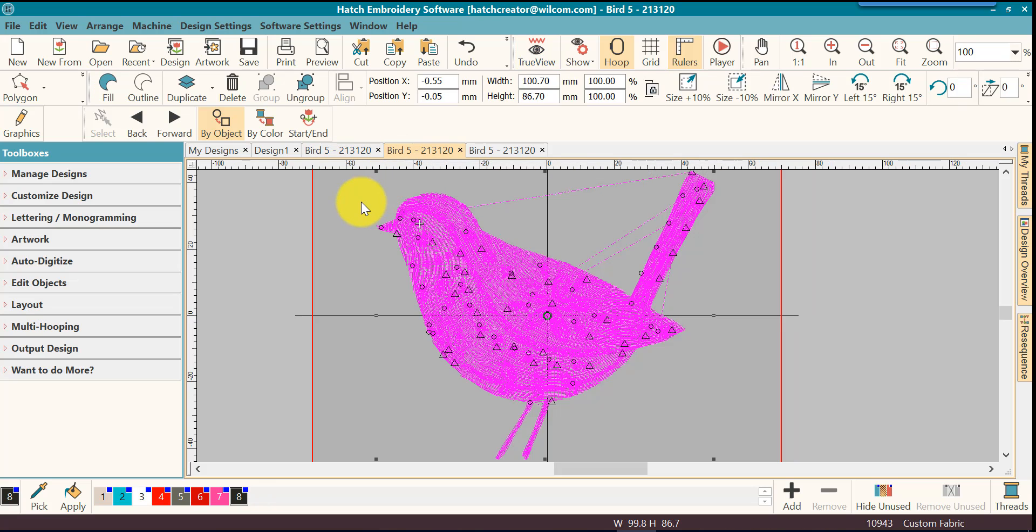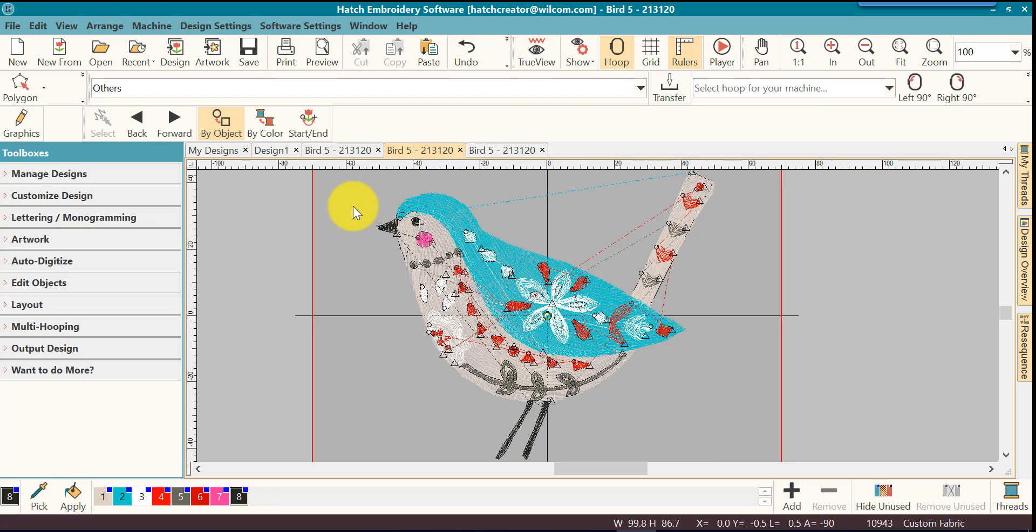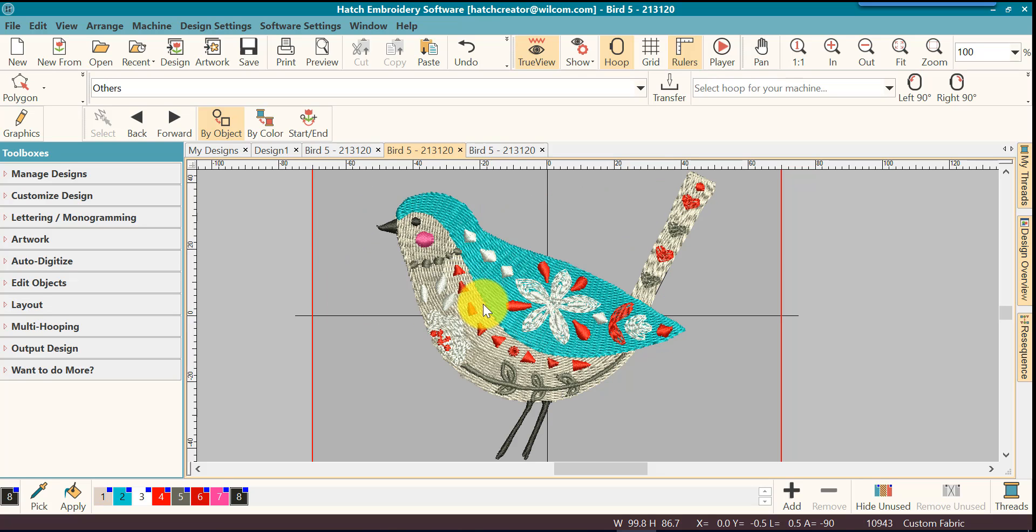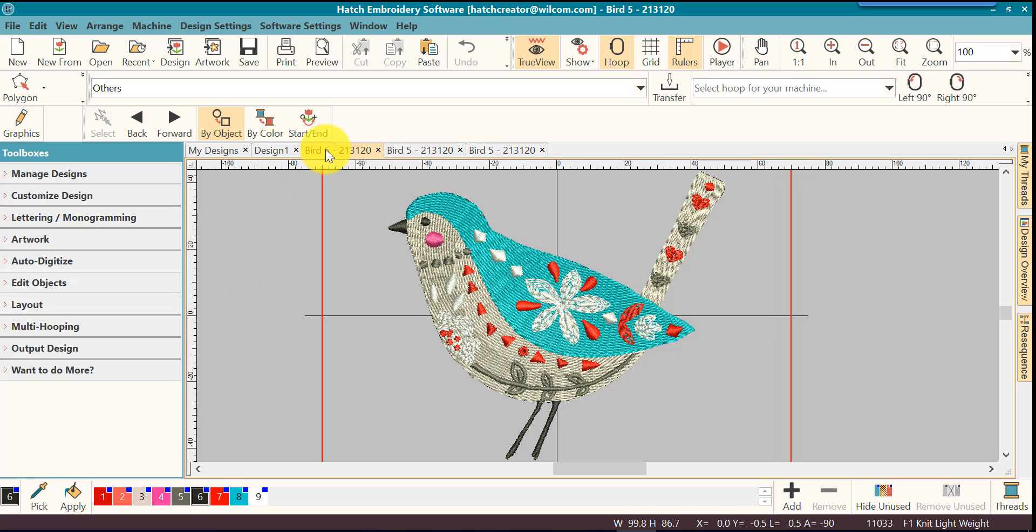Let's look at this bird if I have saved it as a PES file and opened it back up. It looks pretty good. It's almost the same as the original. That's great.